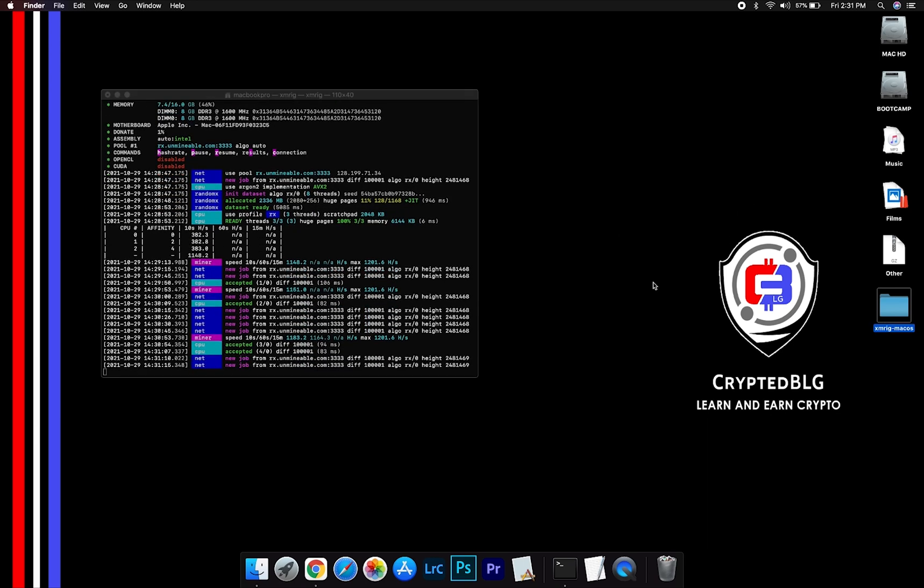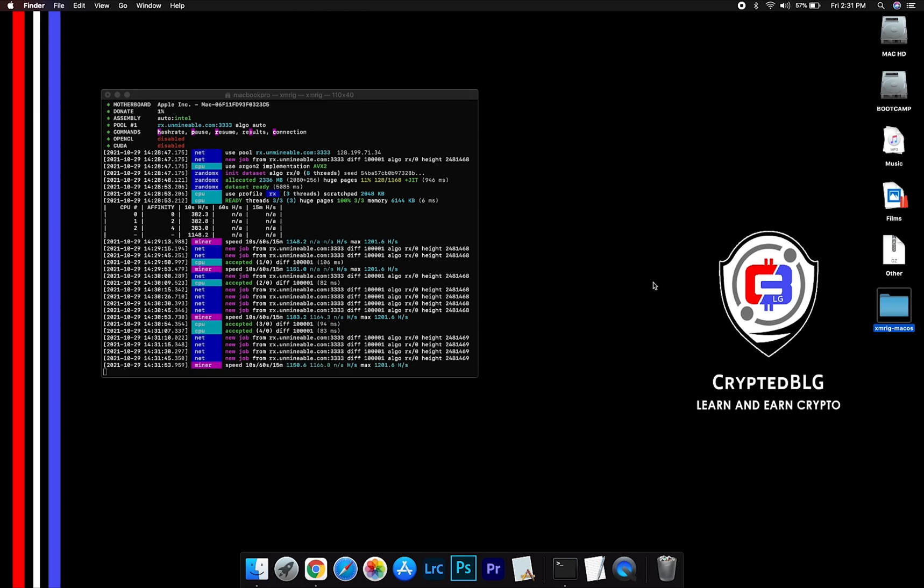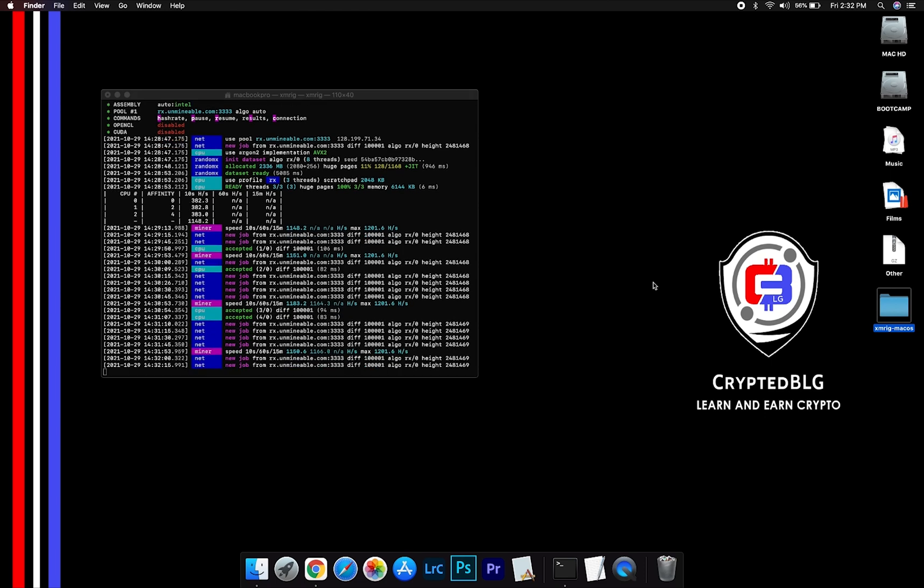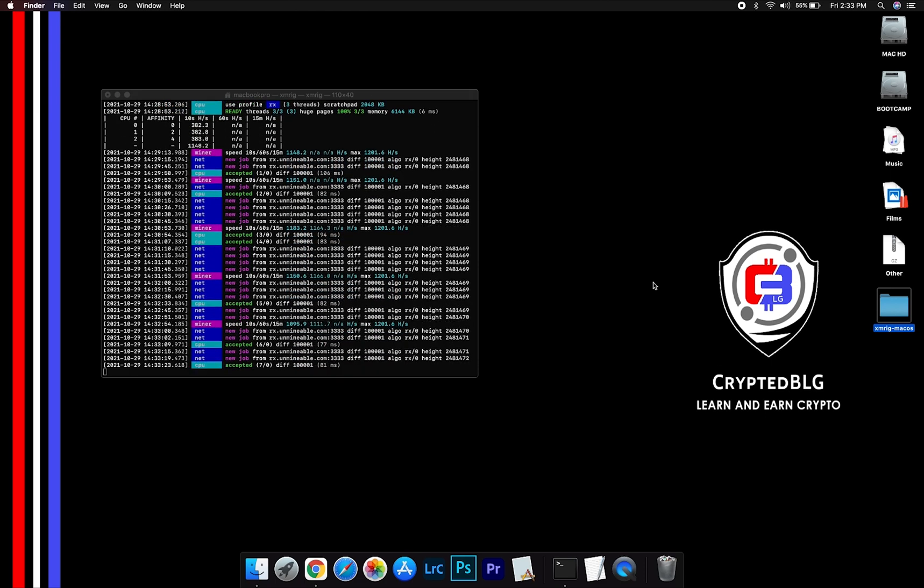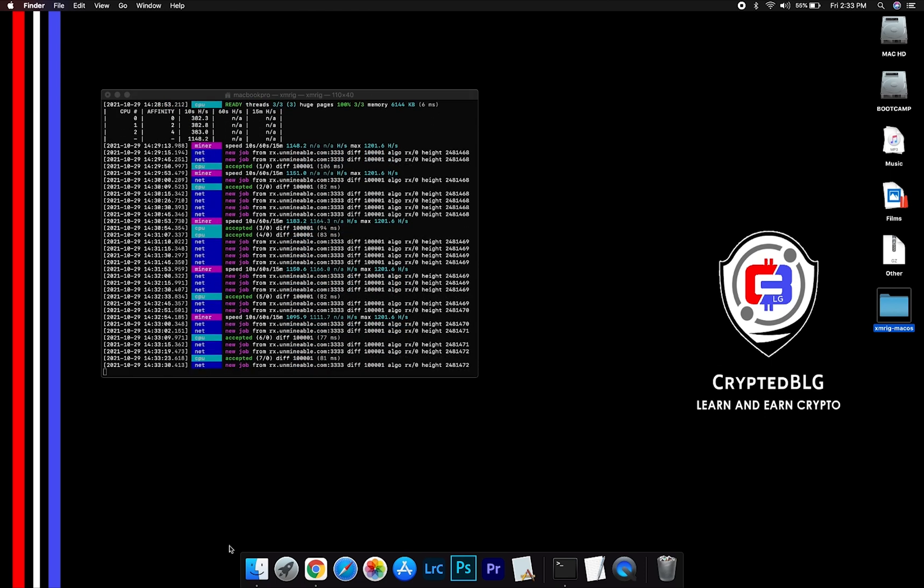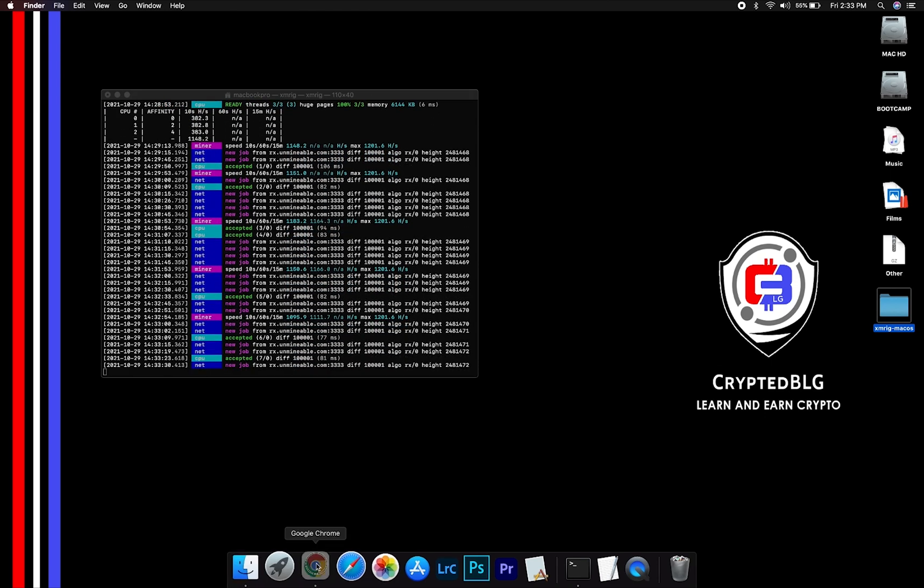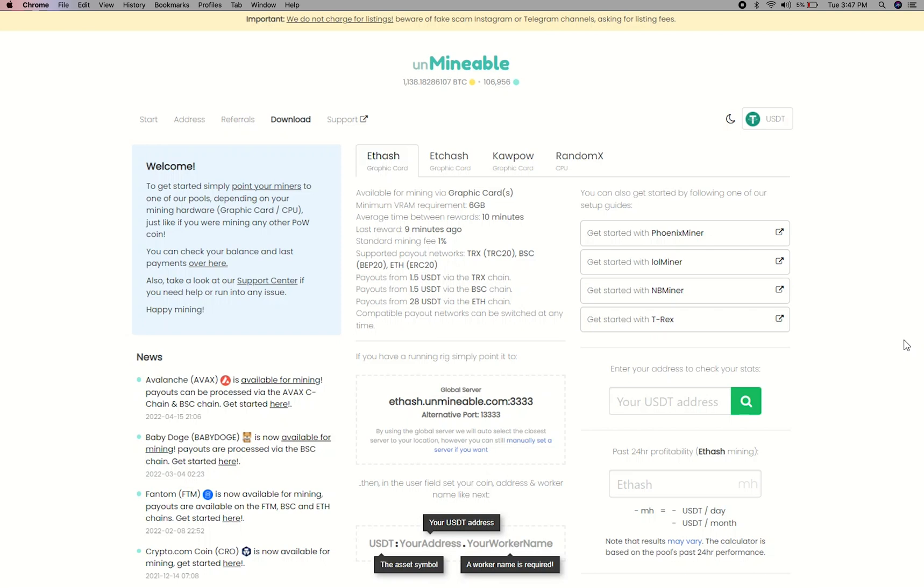After running the miner for a few minutes, open the web dashboard to check your mining stats. To get your mining stats, go to this page. Link in the description.